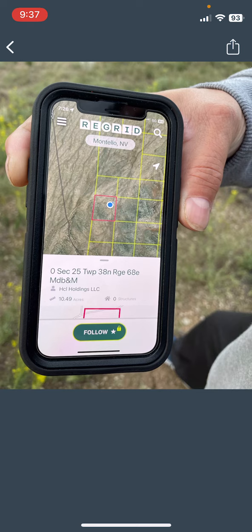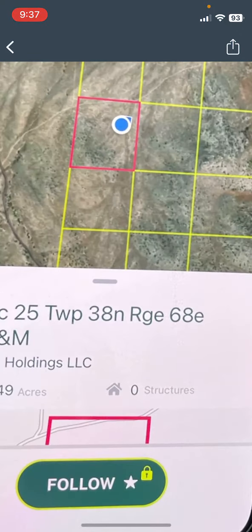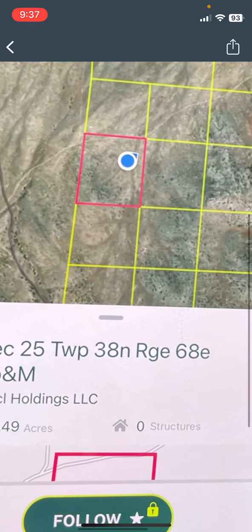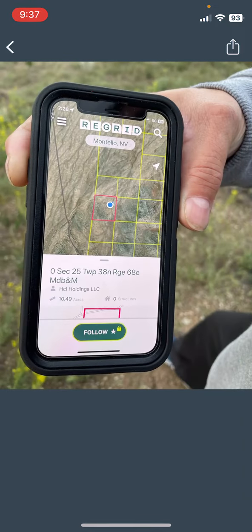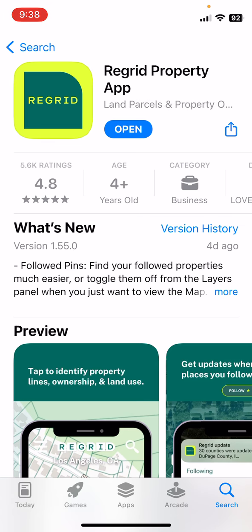Here is a picture of someone using the app on their phone. As you can see, they're located at that little blue dot right there, and they're using this app to locate a particular property. That's what it will look like while you're on the property using this free app called ReGrid. You can look it up in your app stores. This is what the app will look like in the app store — that icon right there.